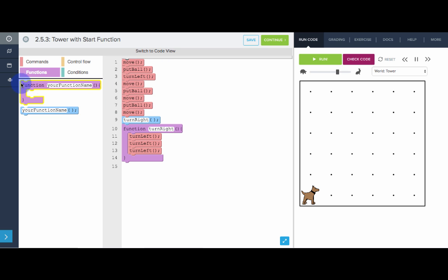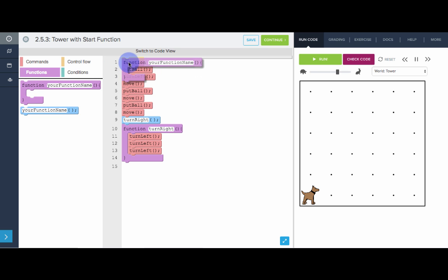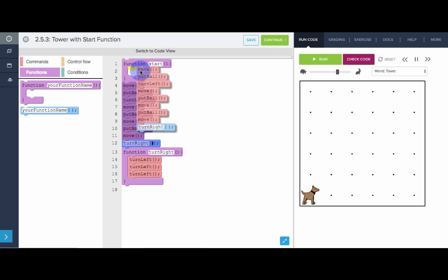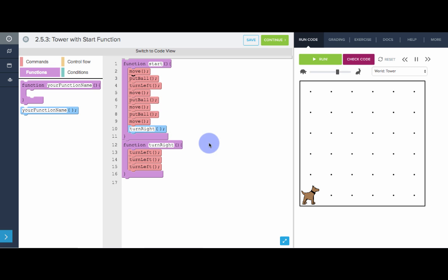All of our programs will start with the start function. So to define the start function, I'll pull out a function block, give it the name start, and now inside this function I'll write my program. So all I have to do is highlight all this, move it into the start function, and there we go, we have our start function.